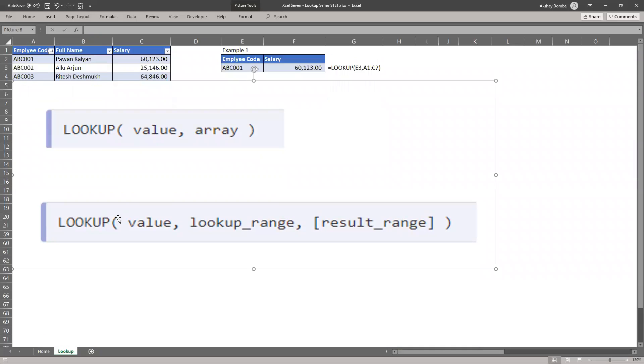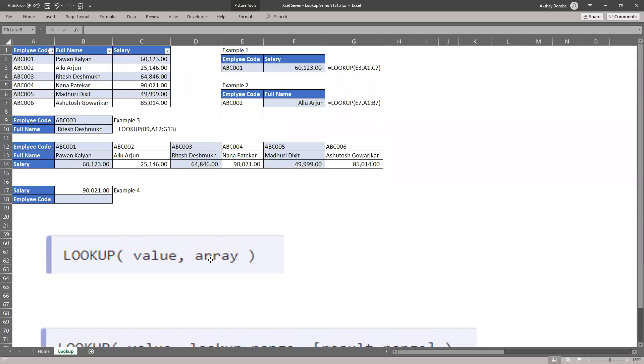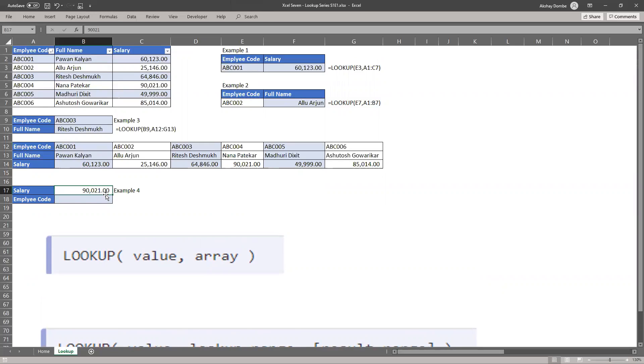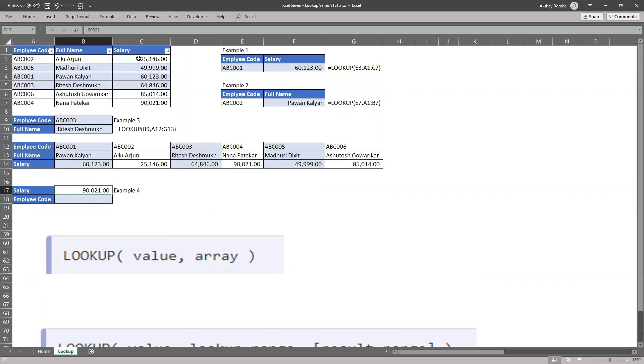So we'll use the lookup range syntax. So our lookup value is salary. So very first we'll sort our salary table in ascending order.